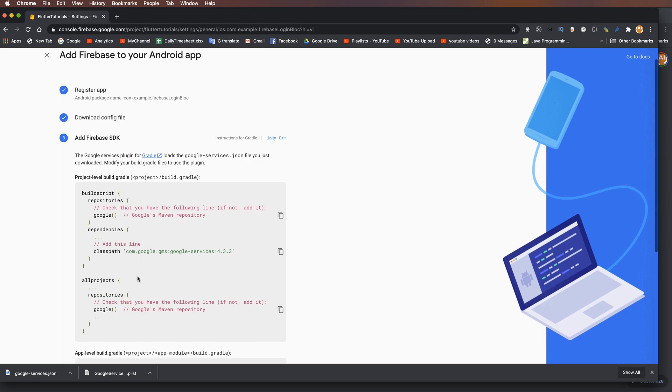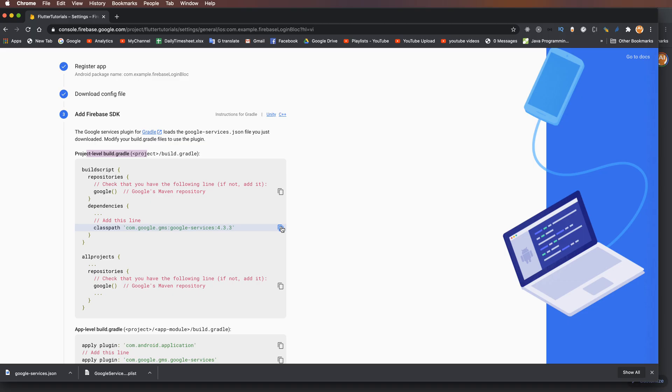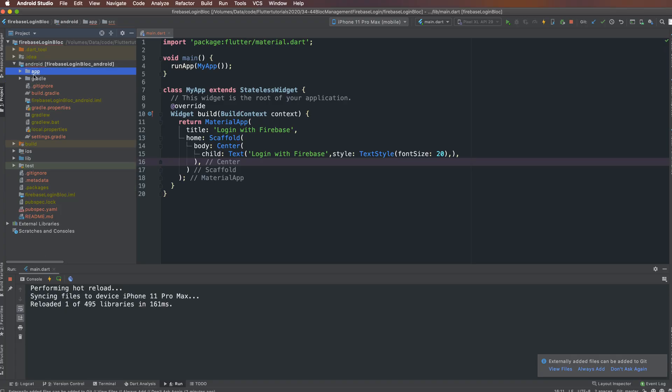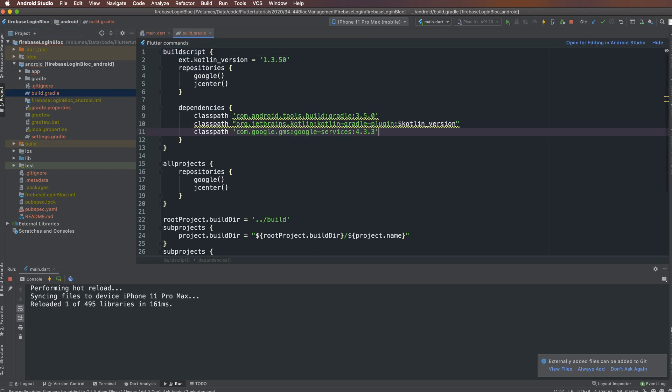Next, in the project-level build.gradle, click to the root of your project and paste the Google Services line here.